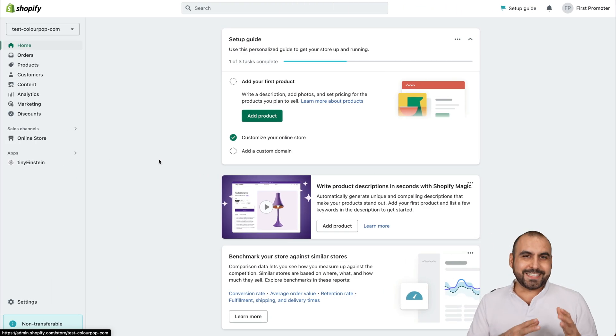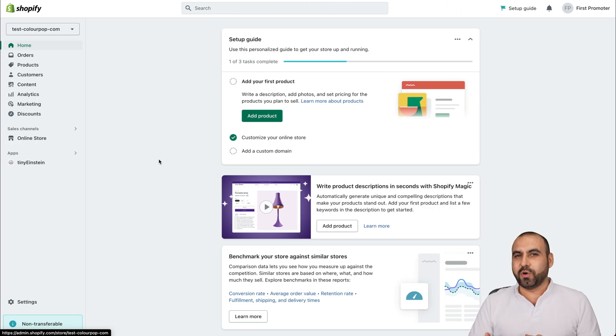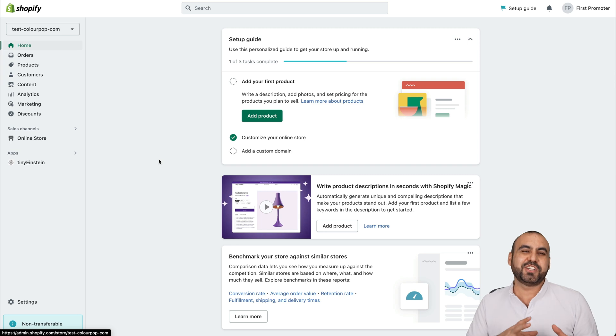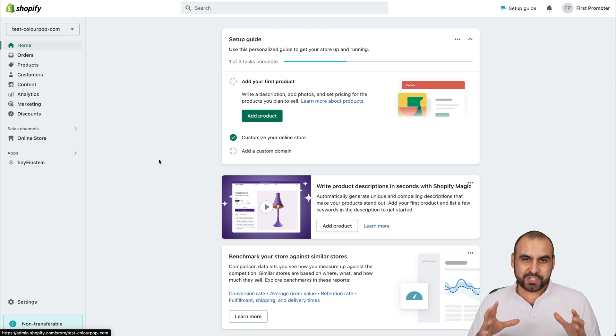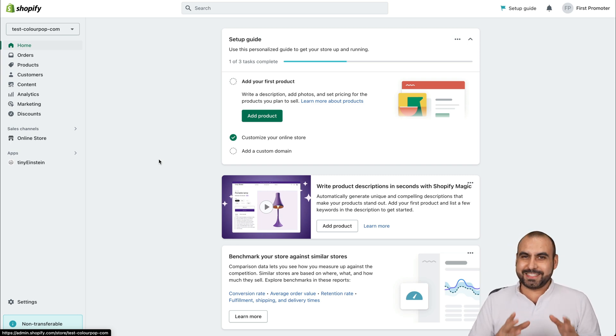I've implemented already Tiny Einstein here on my Shopify store. Basically, it's like cheating for Shopify because it revamps your Shopify store with an email marketing smart system.